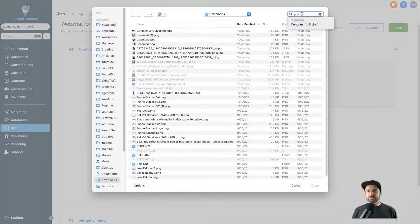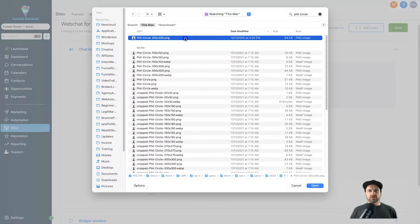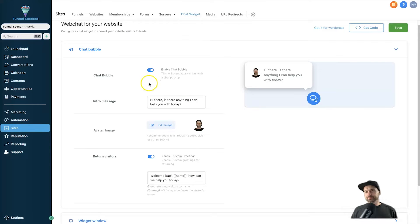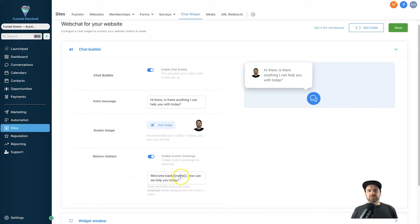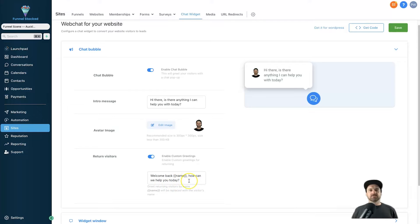You can also add an avatar image — I'm going to go ahead and choose one from my library on my computer. Then if you have people coming back to your website after they've filled out the form, you can adjust what they see in the returning visitor section. At the moment it says 'Welcome back, [name], how can we help you today?' — you can leave it as is or customize it.